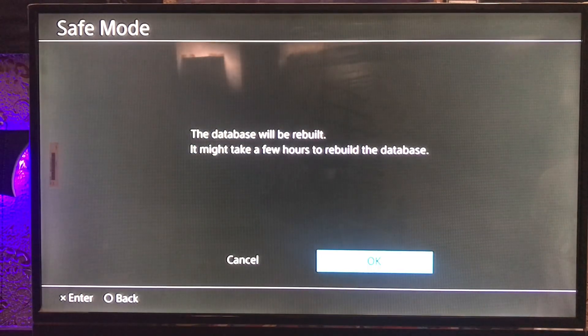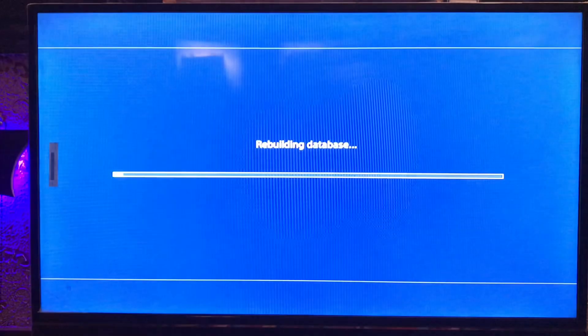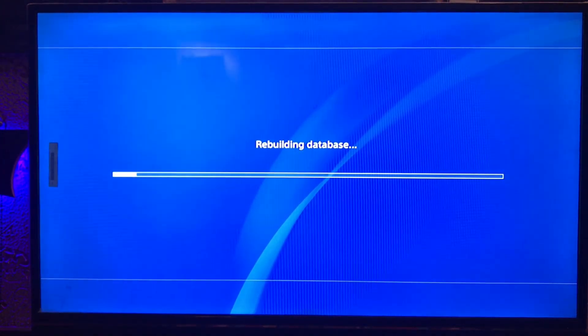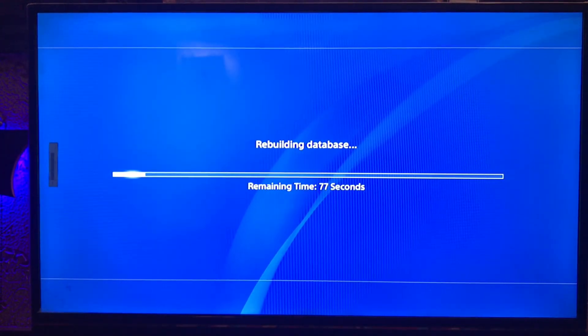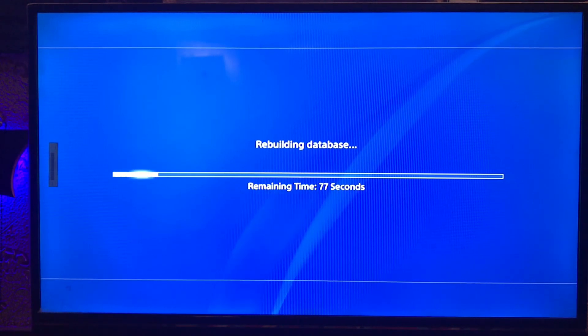Go to Rebuild Database and tap on it. The database will be rebuilt — it might take a few minutes. Here it's rebuilding the database; it takes one or two minutes.